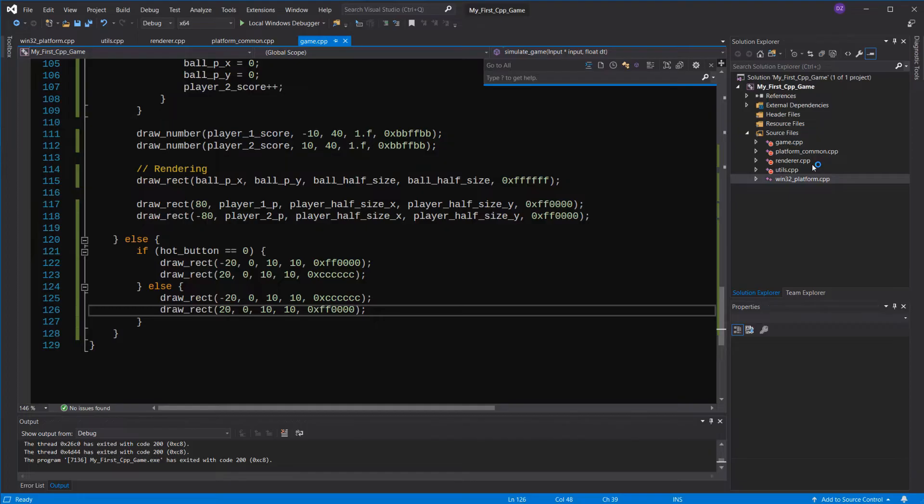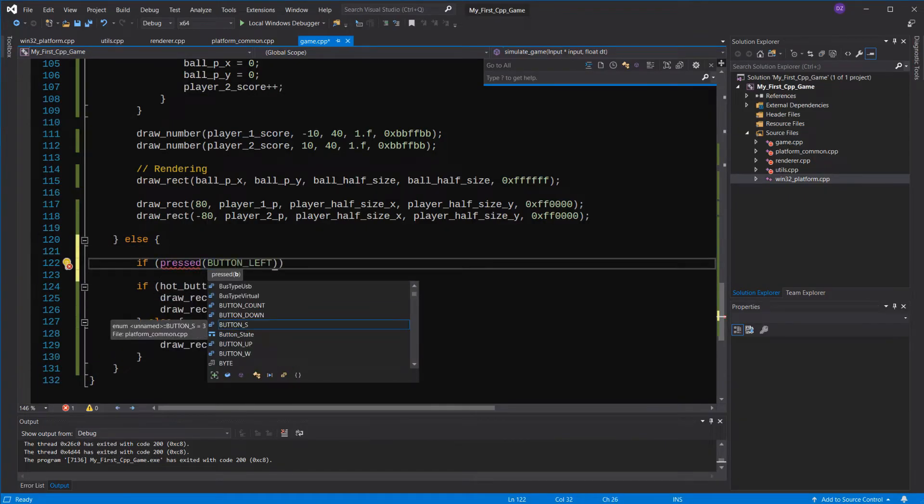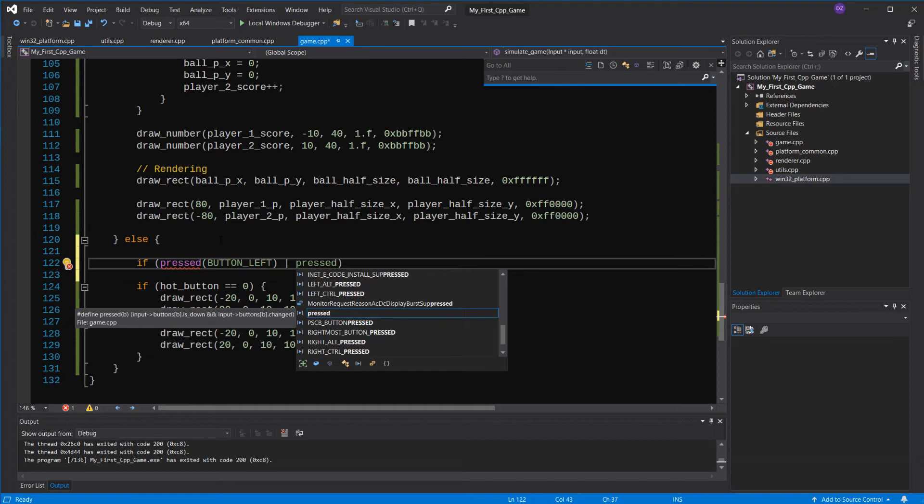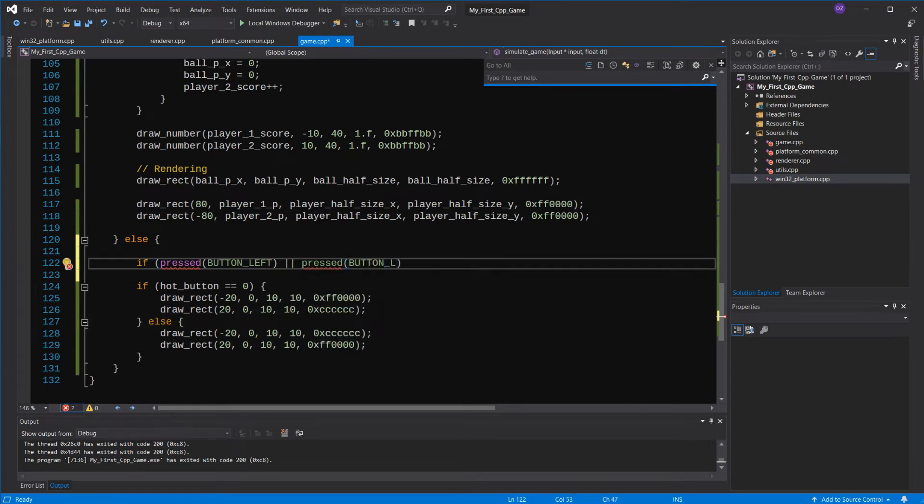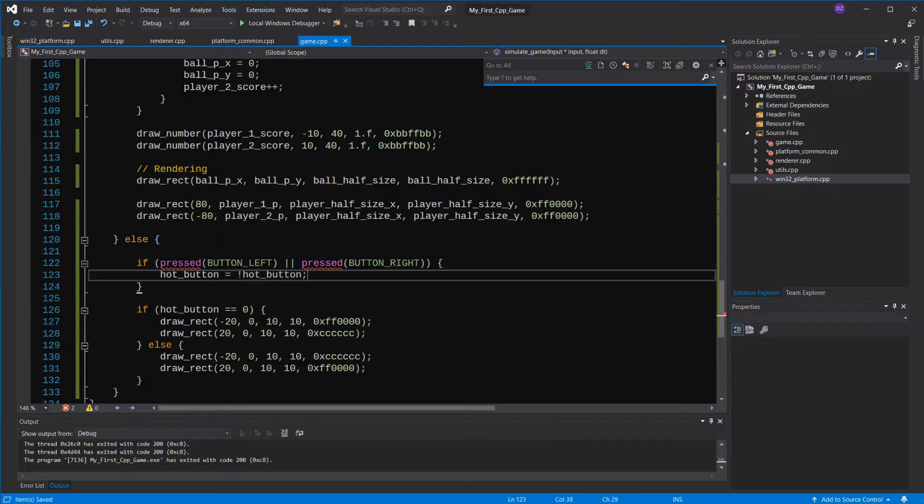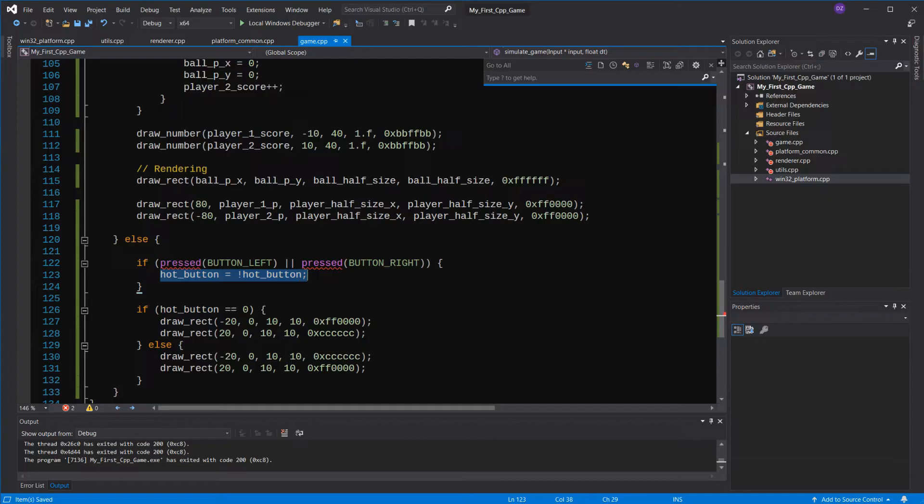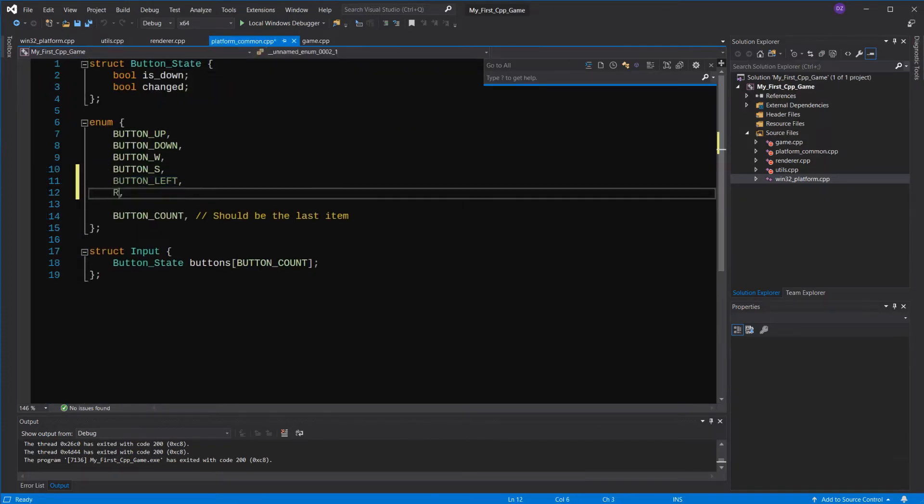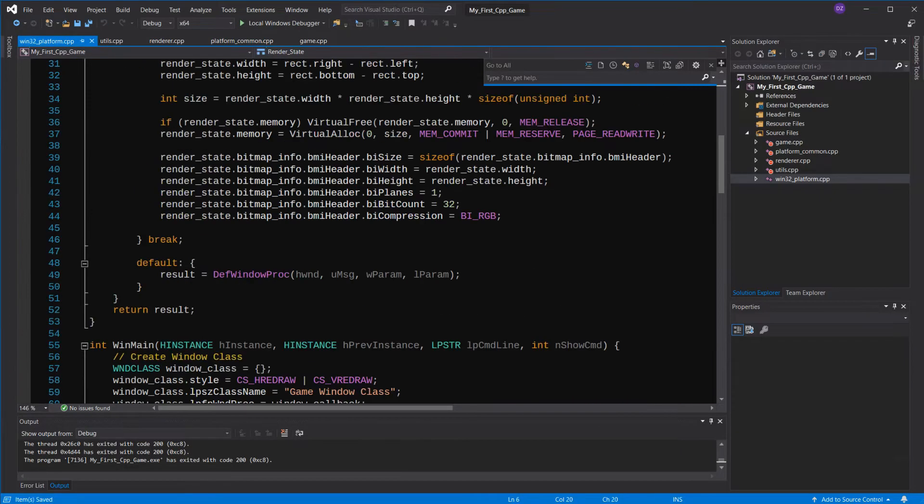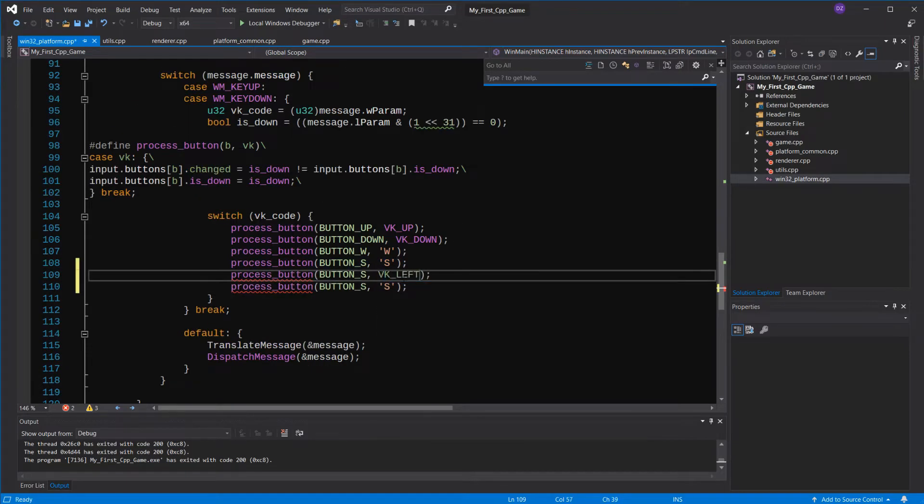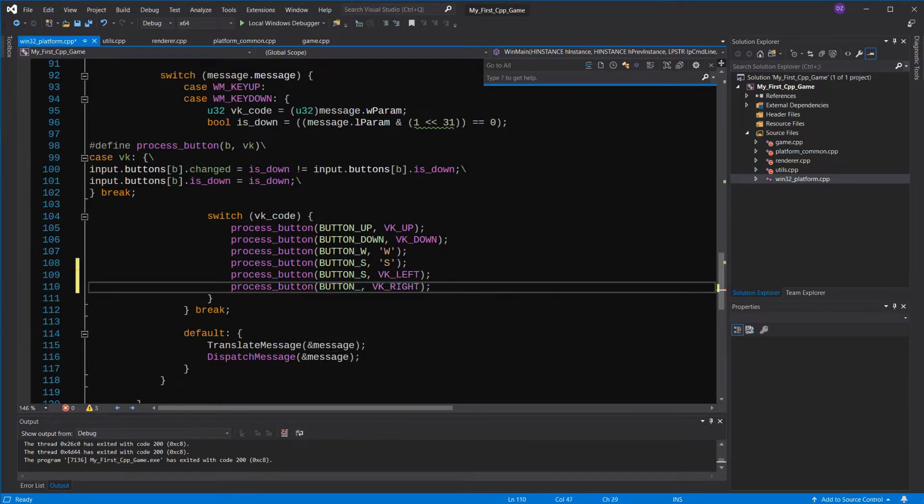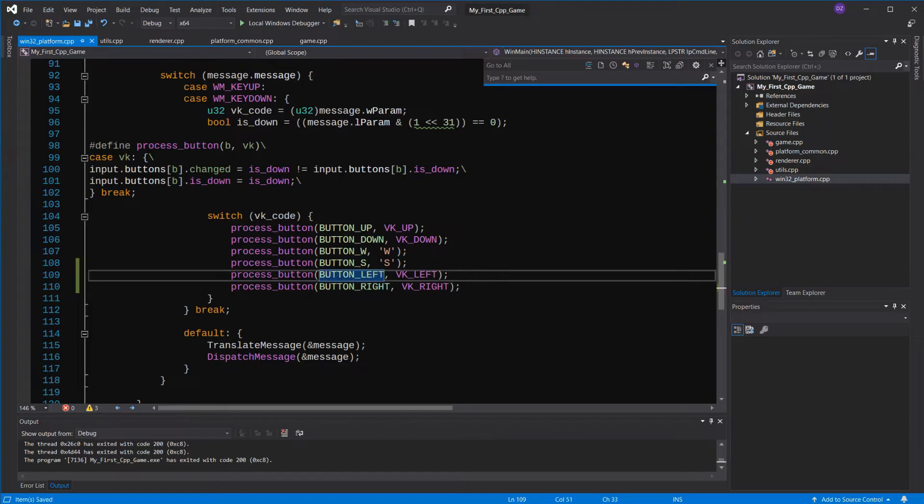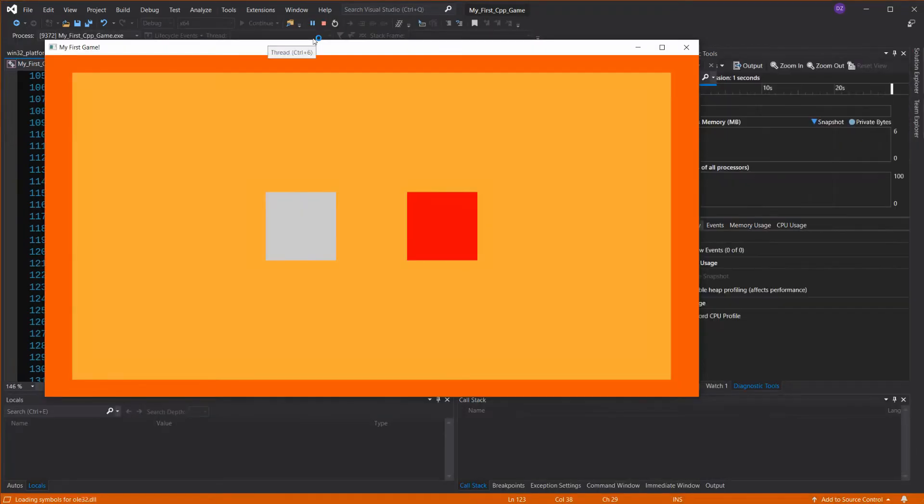Okay, now let's make a way to change the hot button. If you press the right or the left key, we'll just invert the value of the hot button. You can imagine that making more buttons here would involve actually incrementing the value of the variable and wrapping that around to zero if it tries to go over the number of buttons we have. We're gonna have to add the left and the right buttons to our input system.